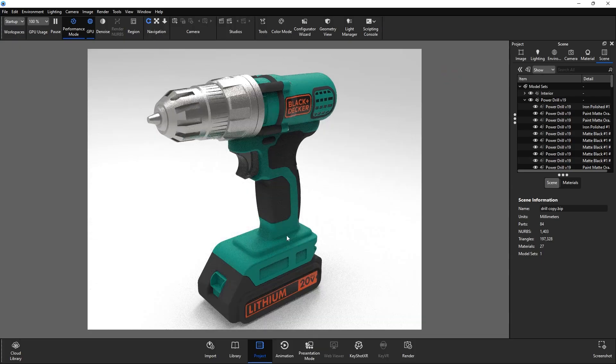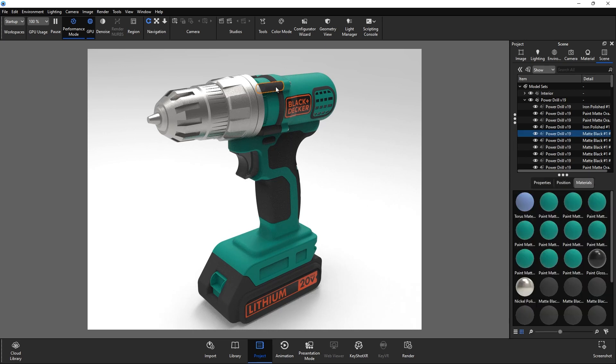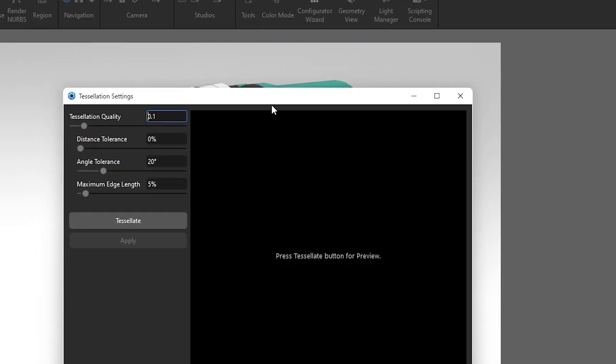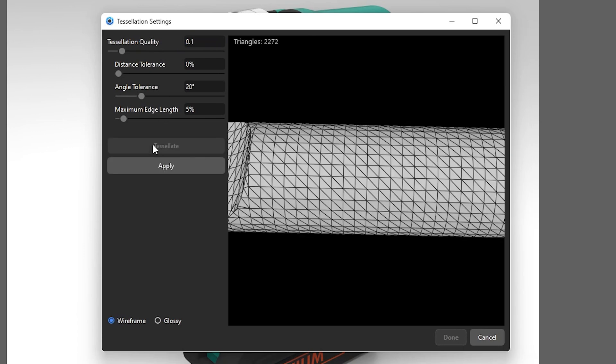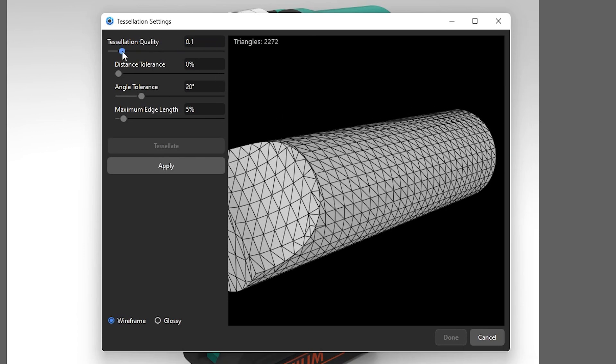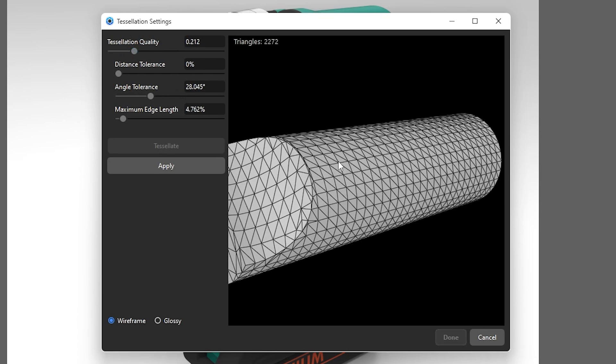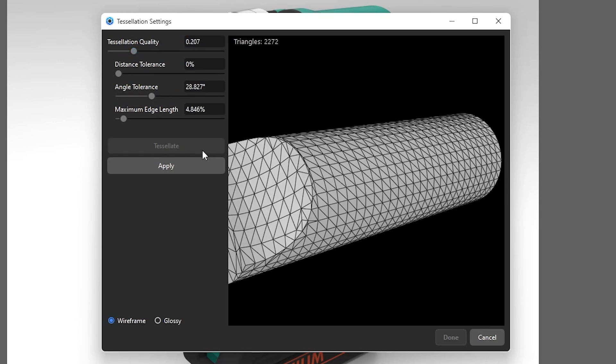Looking back at your mesh, if you're using NURBS, lucky you. You can use the re-tessellate tool. Do this by first selecting your target mesh, and inside the tools dropdown, select re-tessellate. The simplest way to use this tool is to use the tessellation quality slider. The lower the value, the less amount of faces it uses to form your mesh. Lower it just enough so that the silhouette of your shape remains intact.